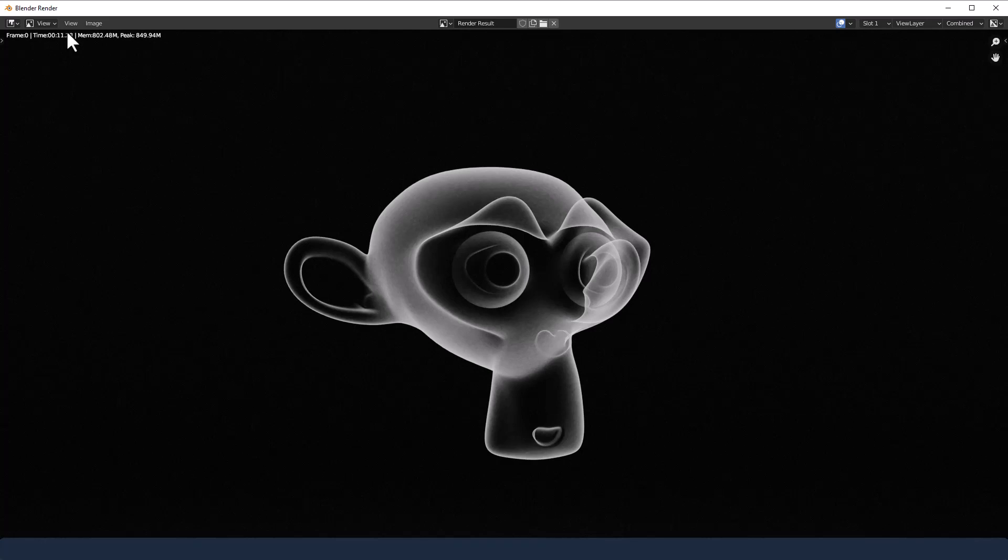And there we go, nice and quick, only took 11 seconds to render that believe it or not. So few nodes needed to create that effect that it's quite crazy.